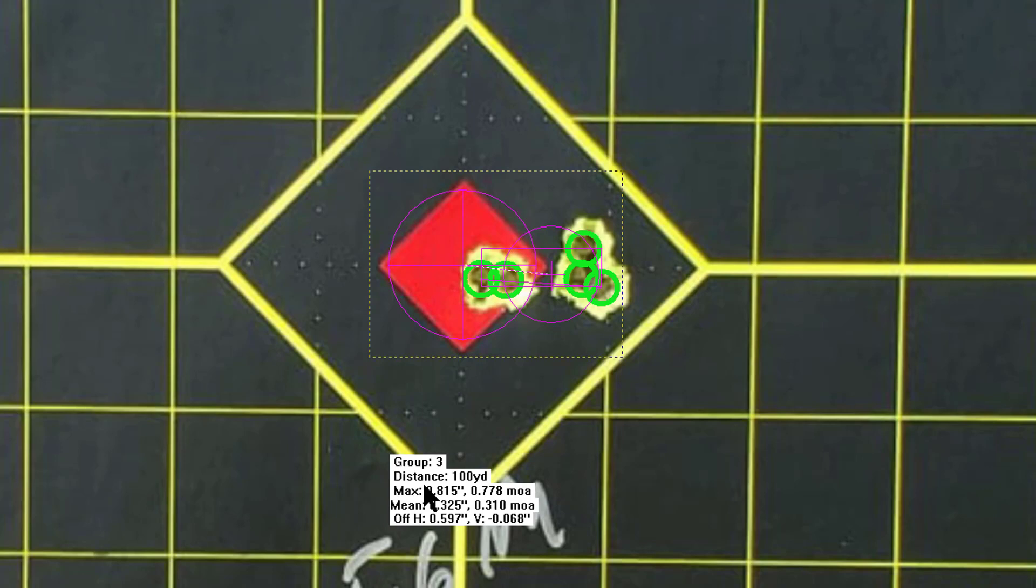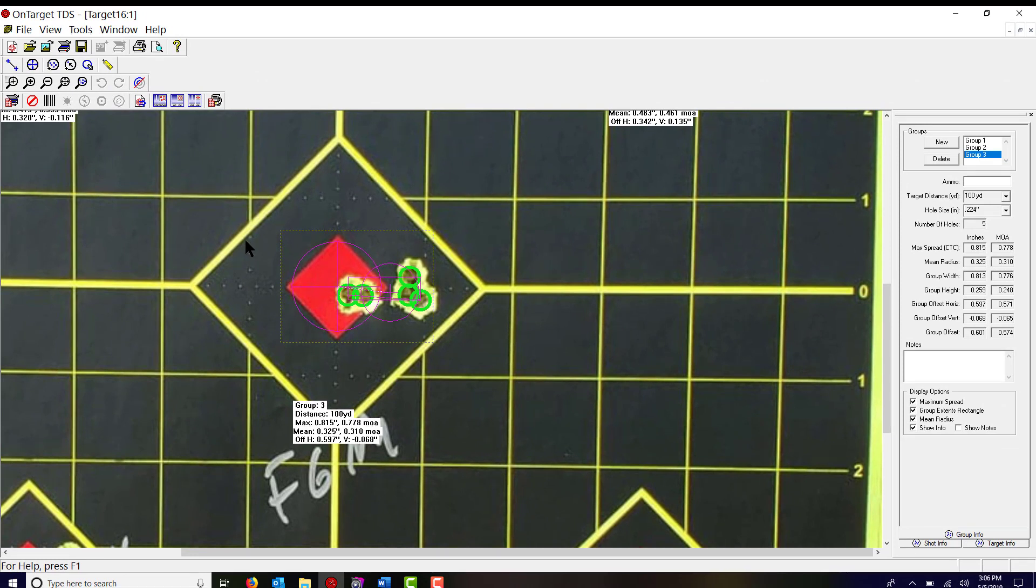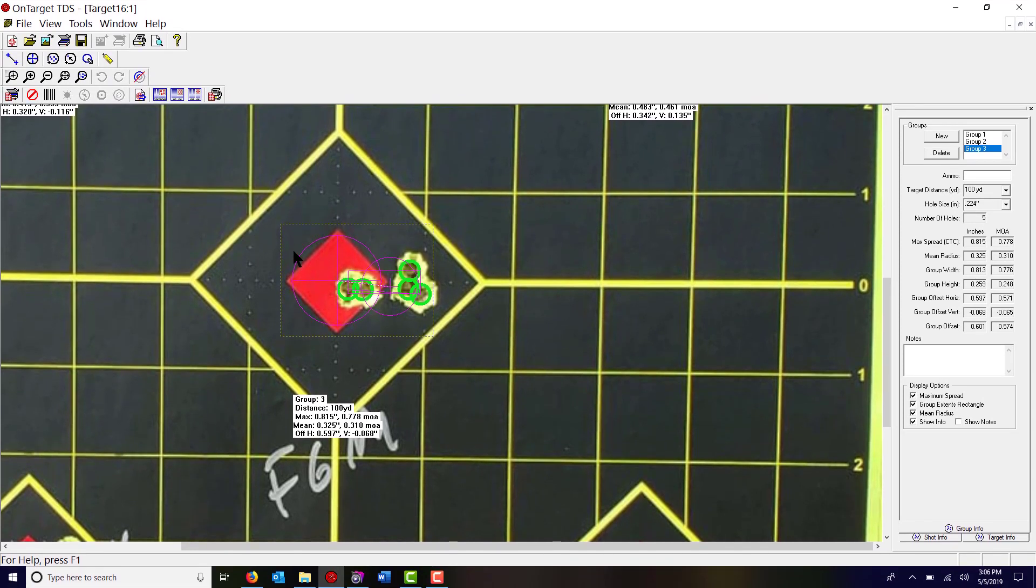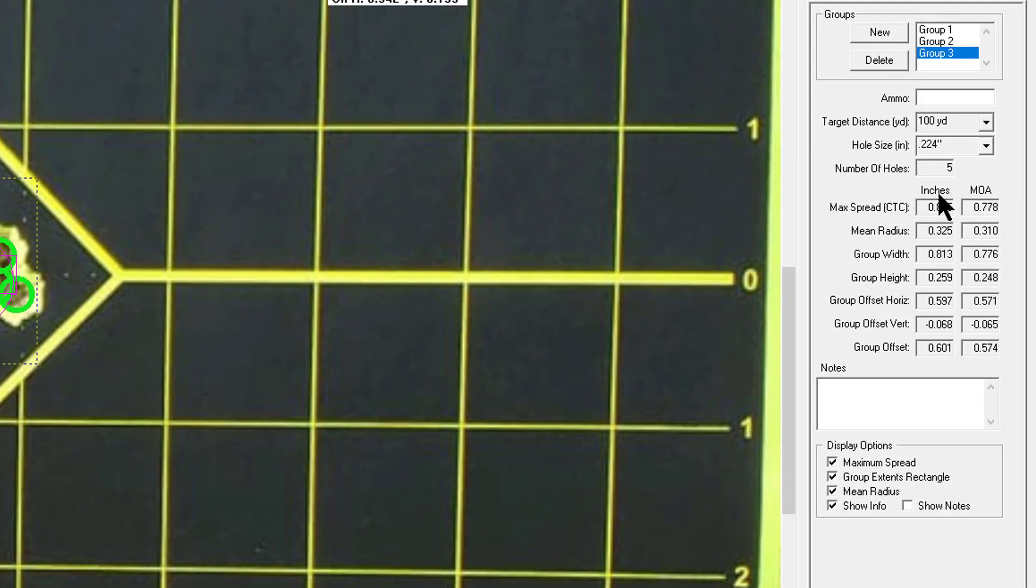All right, so that's three out of the five groups on this target but I think you get the idea of how to mark up your groups. You'll notice some of the data appears over here on the right side.